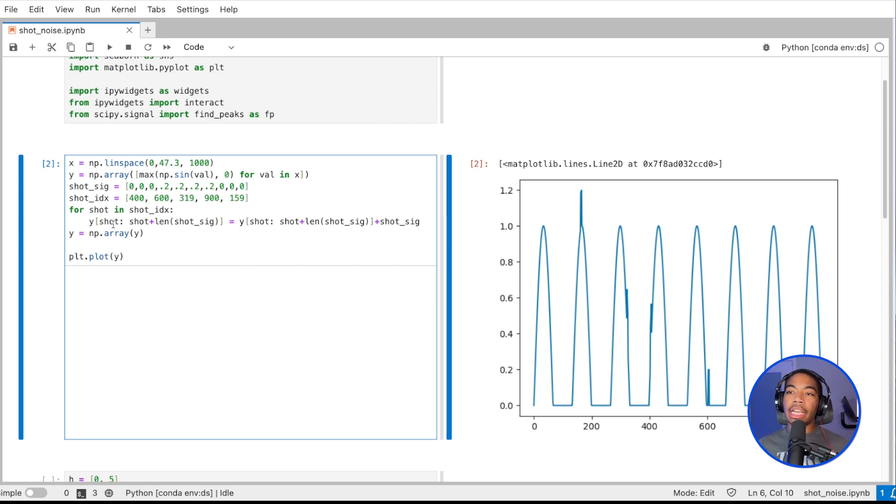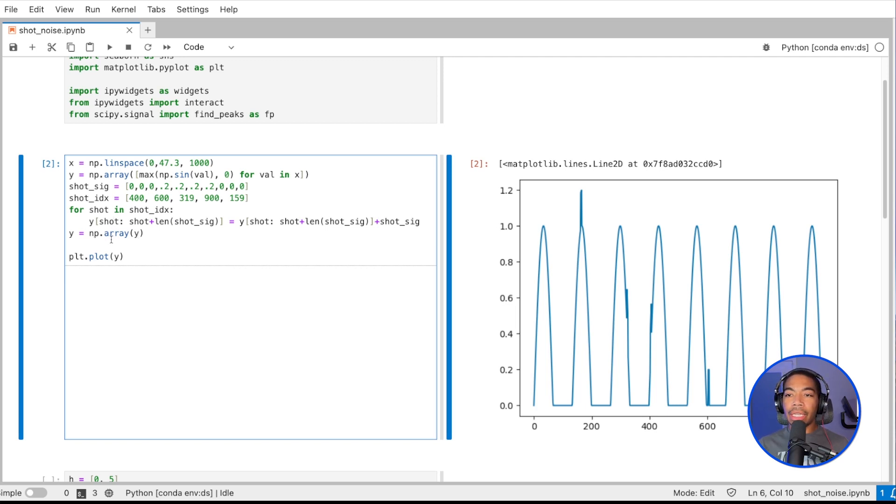Here are the random locations that I have selected to apply the signal. I've taken my Y signal, added the shot noise to it, and then I return the updated Y, and that's what I've plotted.